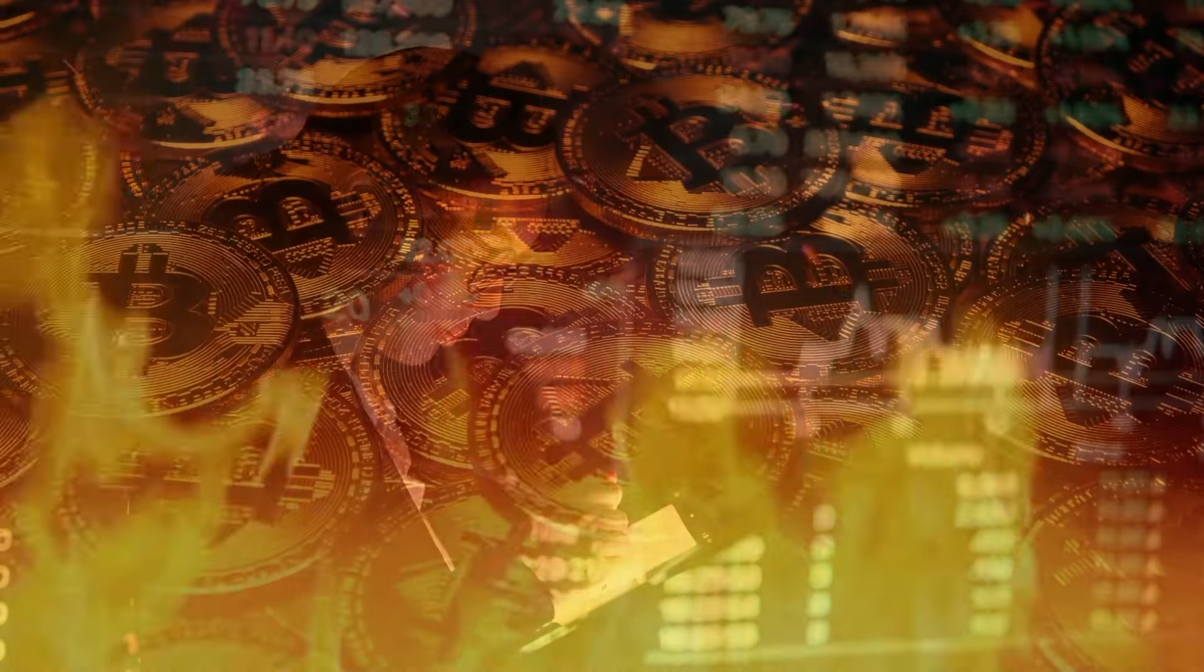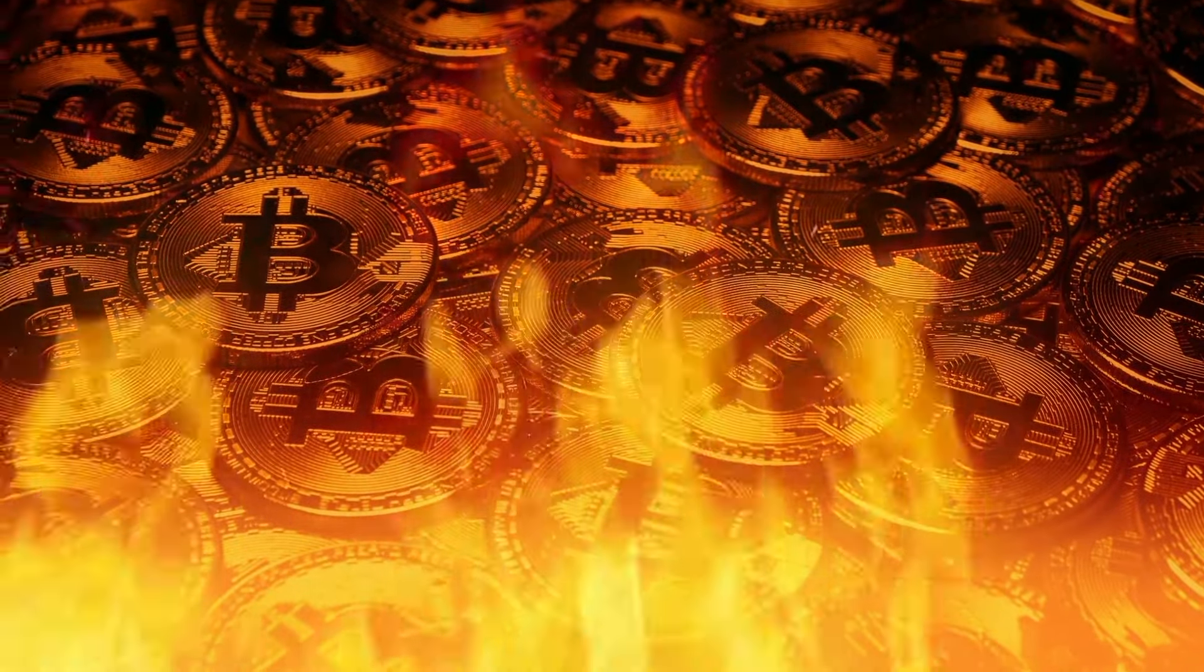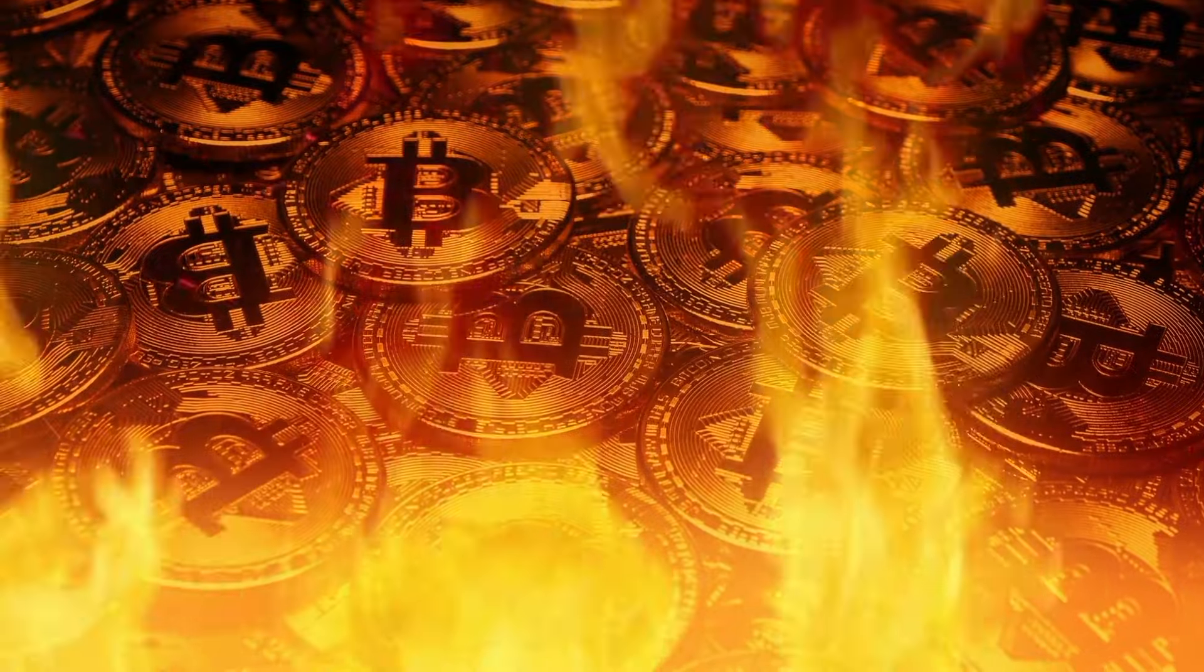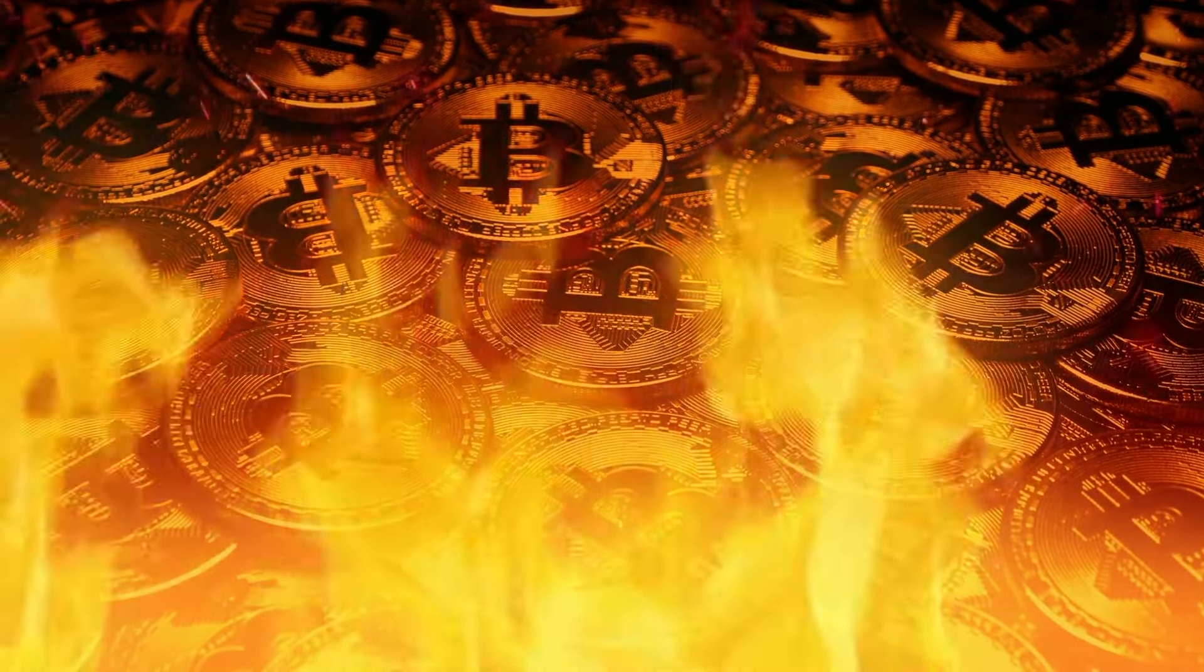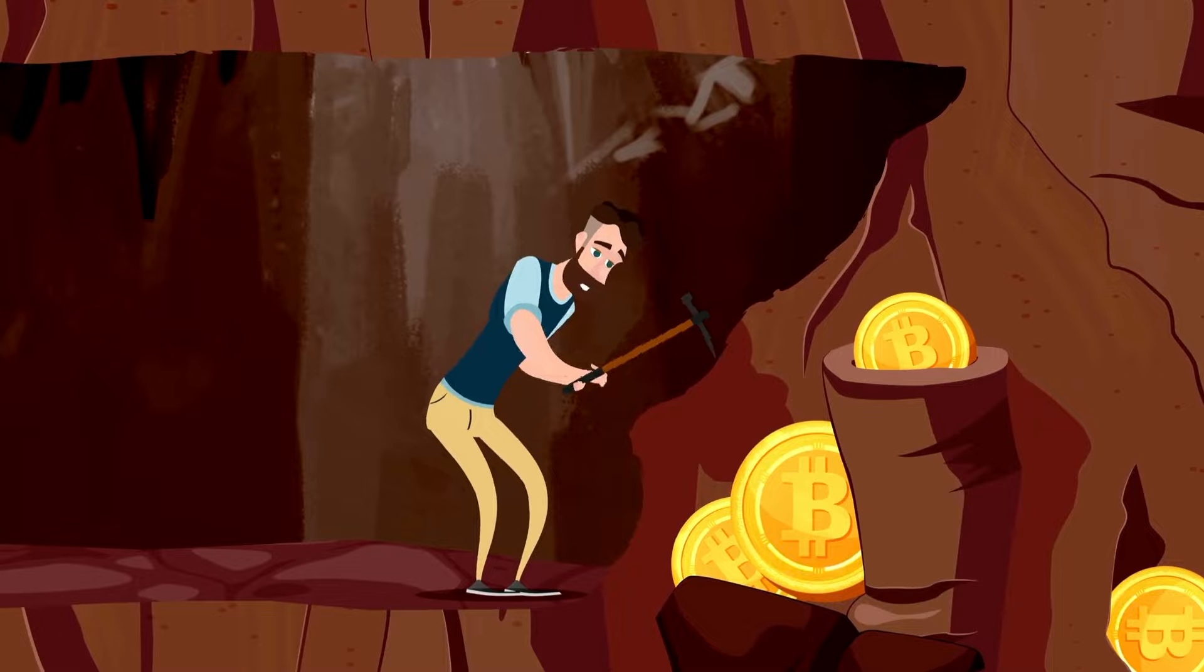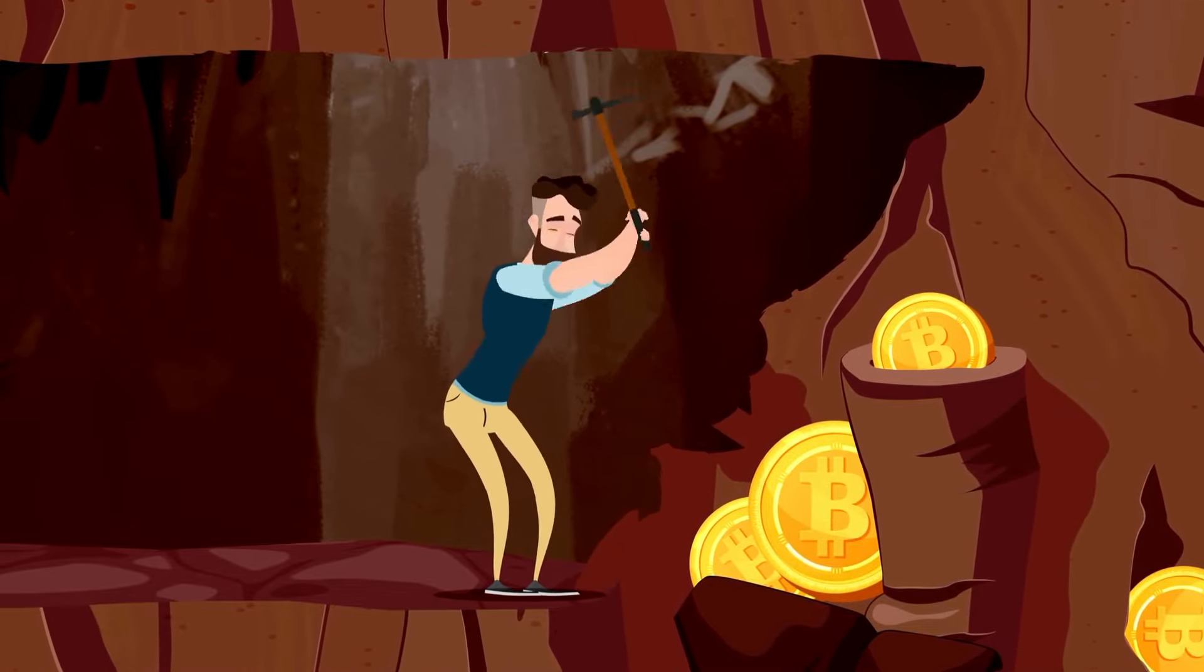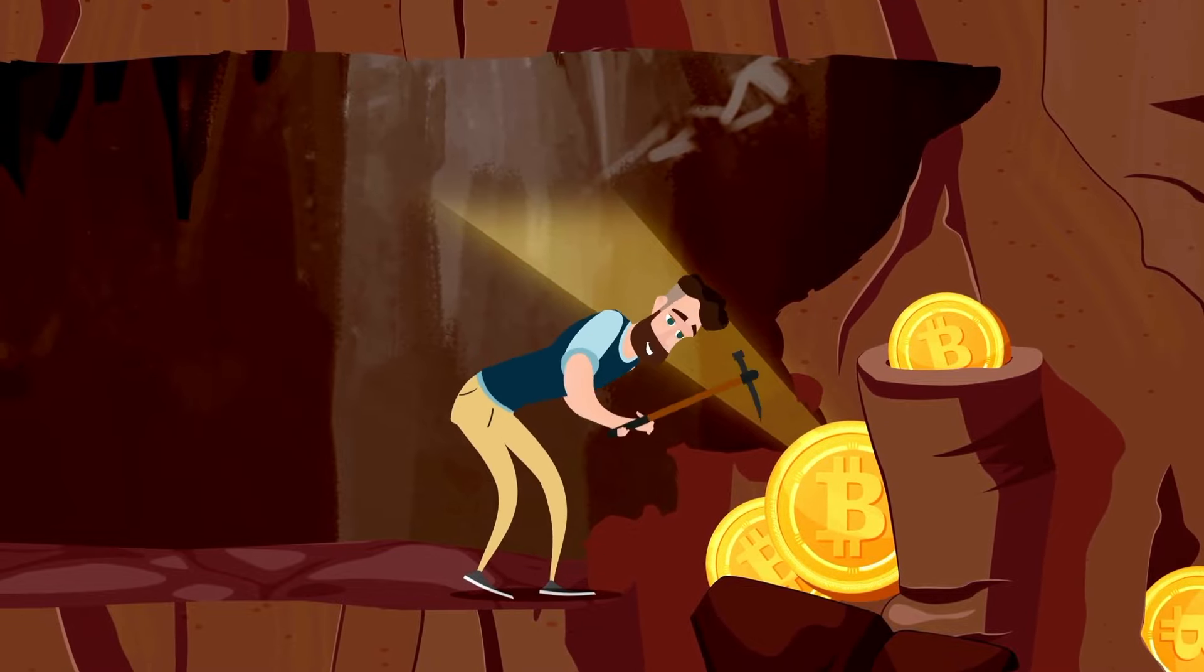However, to preserve its valuable properties, the Bitcoin blockchain is, by design, slow, minimal, and resistant to change. For example, it does not natively provide fully expressive smart contracts or fast performance, so sophisticated applications cannot be built directly on it.